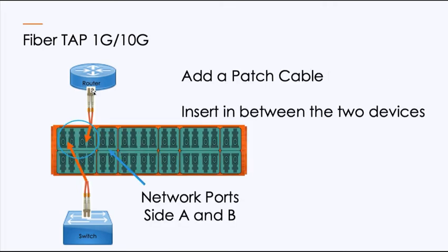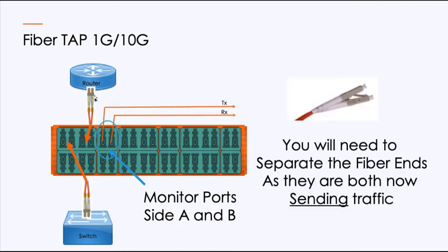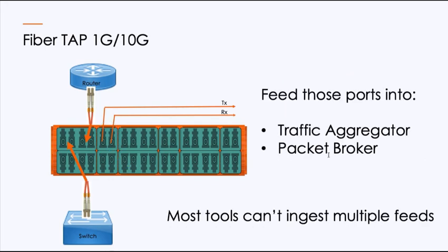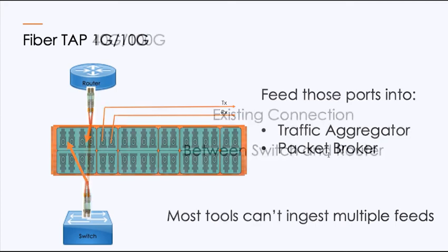If we patch it in, just like before, I would unplug the connection from the router, plug it into side A, take a patch cable and go from here back into the router. When it's time to go to the monitor ports, I would connect a single patch cable into this, which would be transmit and receive. But it's important to note you would actually have to separate the fiber ends because they're now both outbound, so I would only be patching half of the A and the B sides when I go into my tool, which would either be a traffic aggregator or a packet broker.